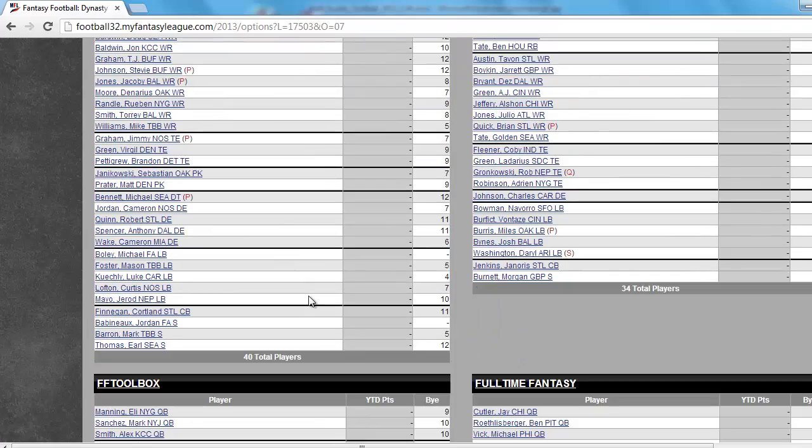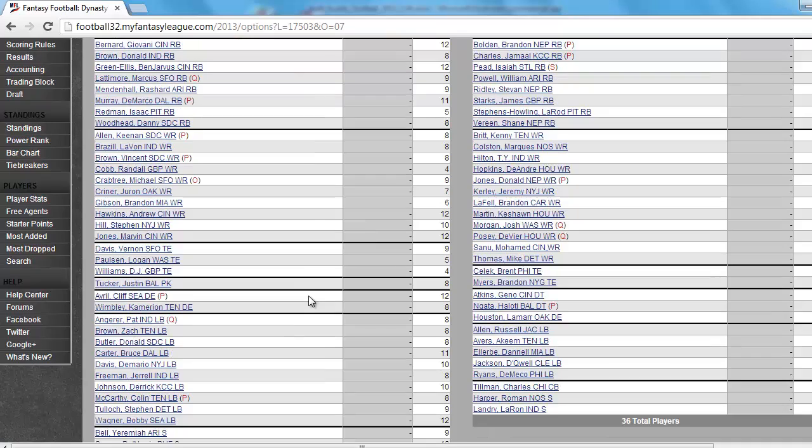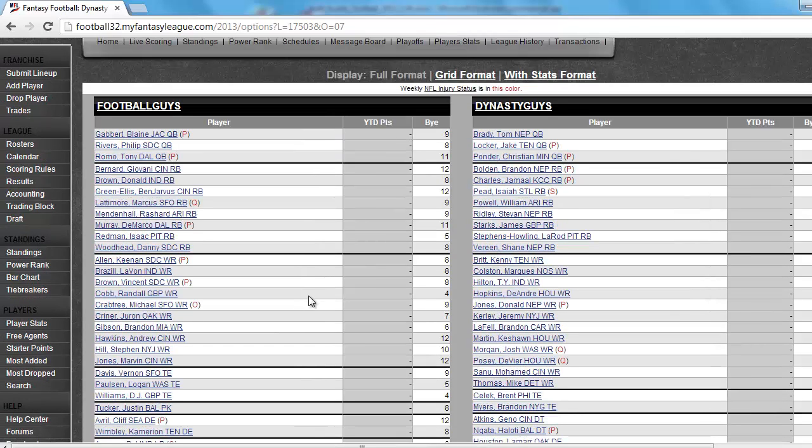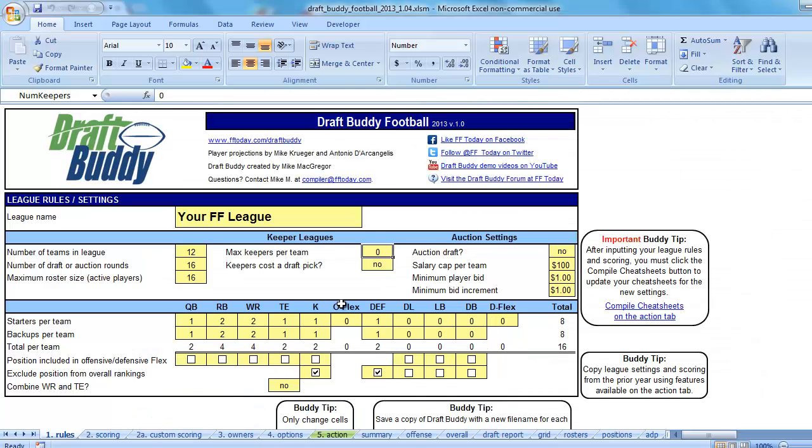If you used DraftBuddy previously for a Keeper League, you know that getting this many players into DraftBuddy would take some time. The old method of putting keepers in was to select a position, select the player using available dropdowns on the keepers tab. And for that many players, it would take a fair amount of time. So I think we've improved that quite a bit.